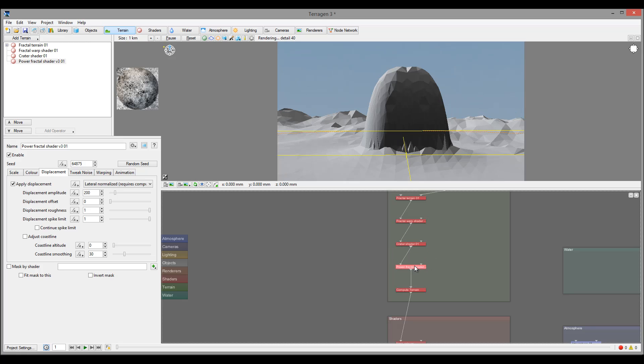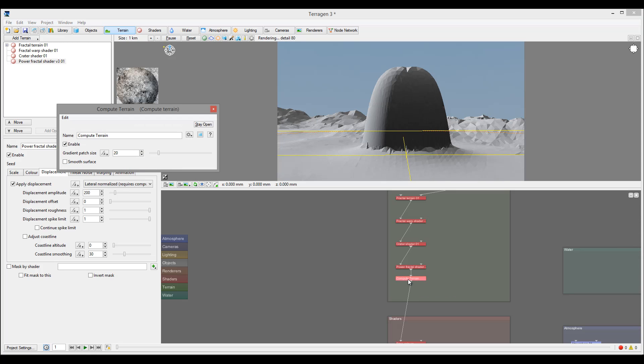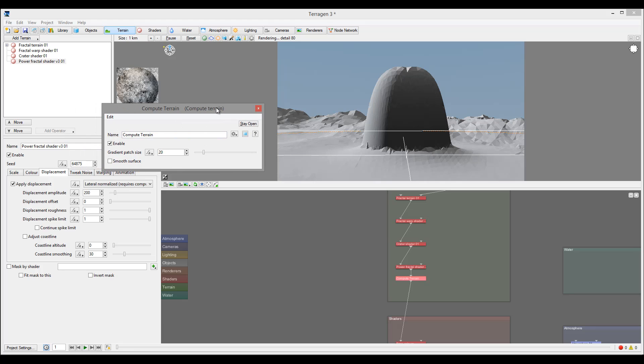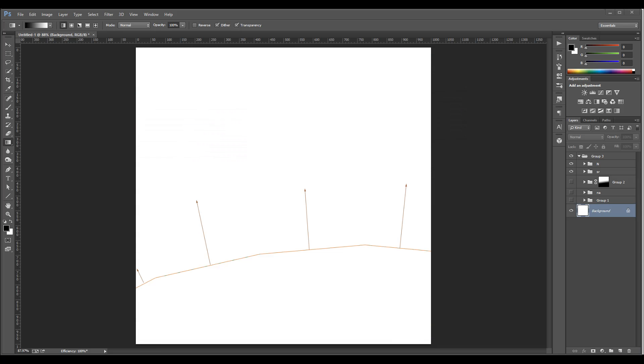We need computed normals done before that. If we switch to lateral, which is side, you'll notice it stops affecting. What we need to do is take this power fractal and put it after Compute Normals. Let's look at how the Compute Terrain is working - this is just a rough understanding. If you want specific details on how it works, I recommend checking the Planetside wiki.